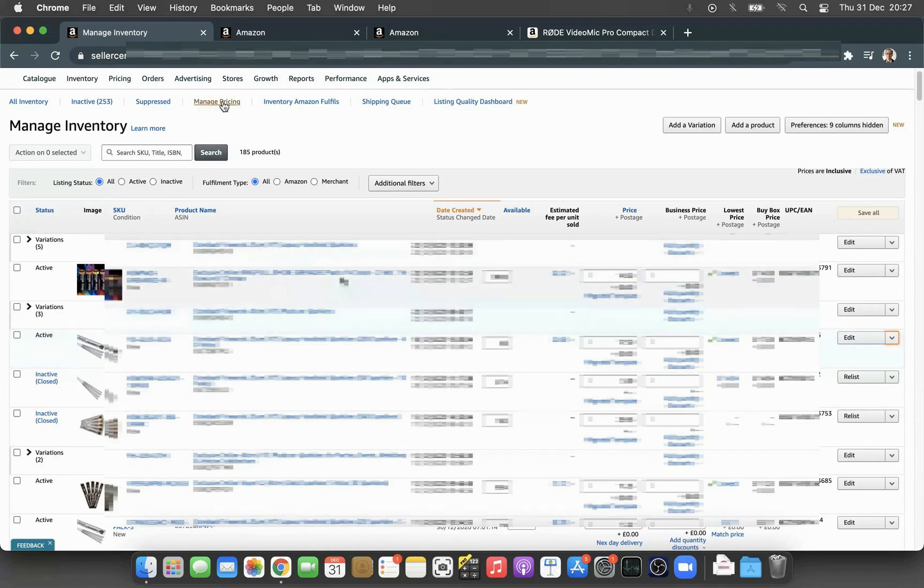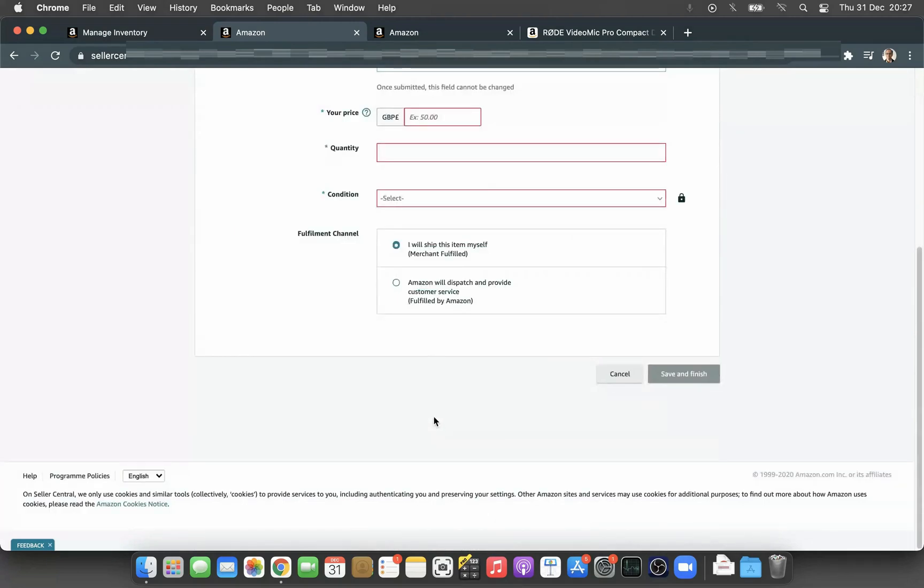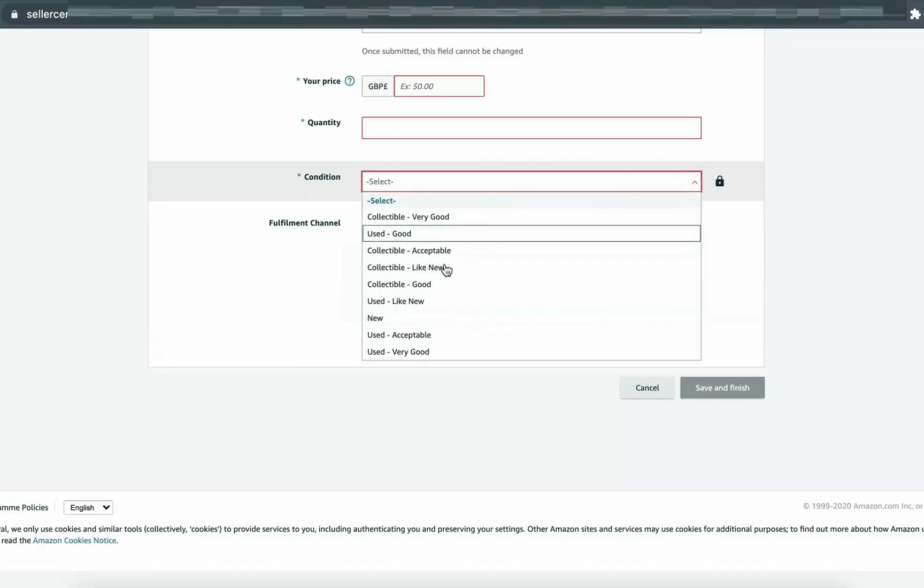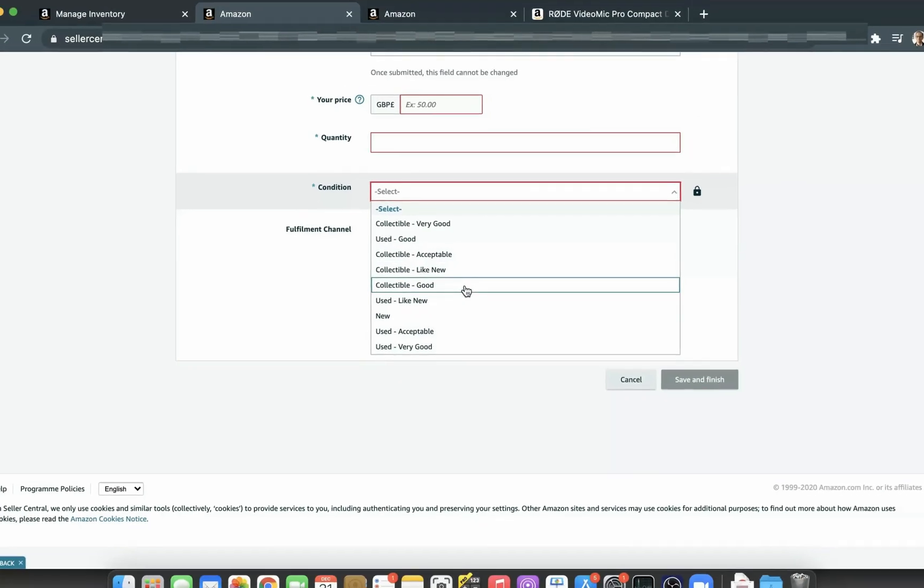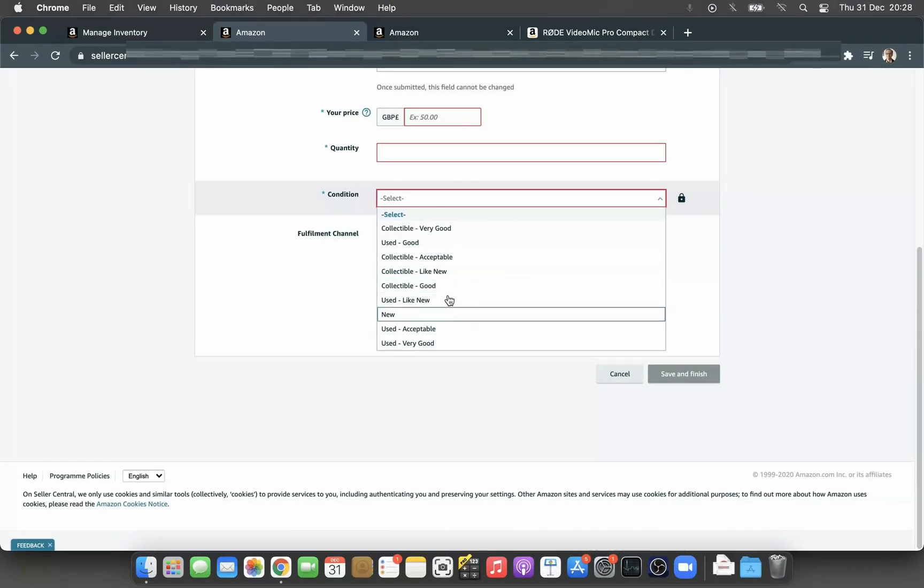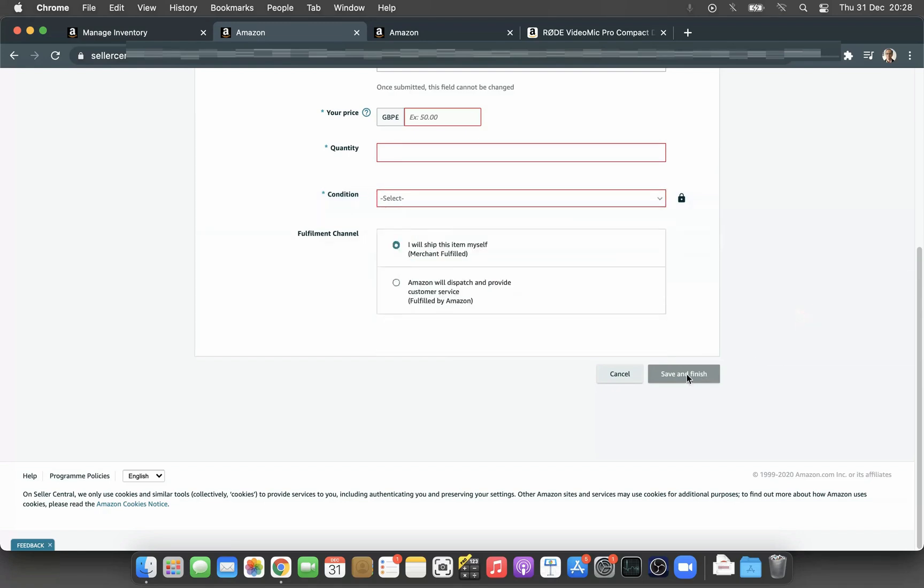Then put the price, quantity, and item condition. Again, I highly recommend that you go and check the guidelines before selecting the options here. Once you've selected the condition, just click Save and Finish.